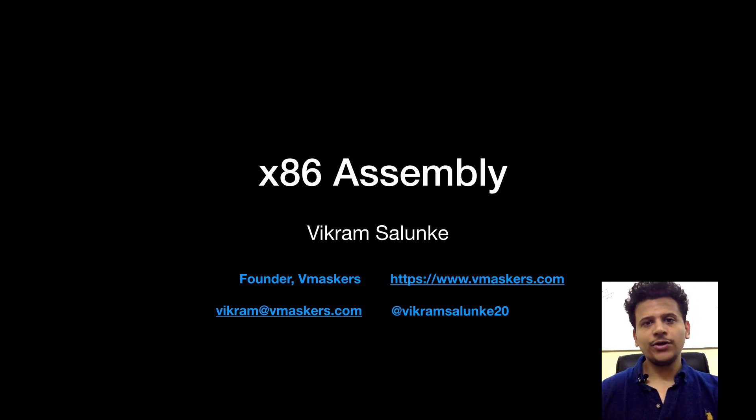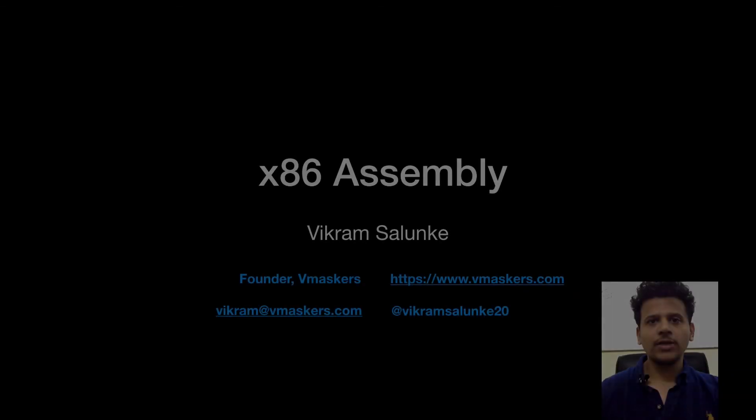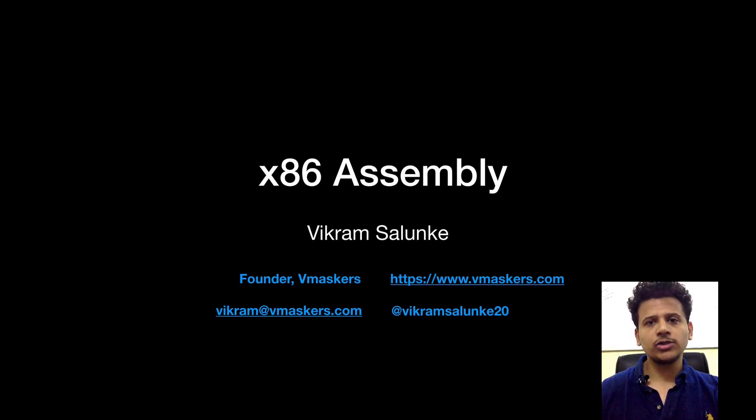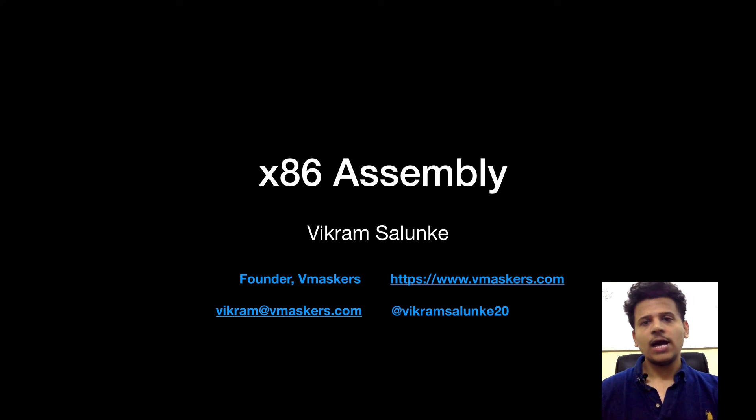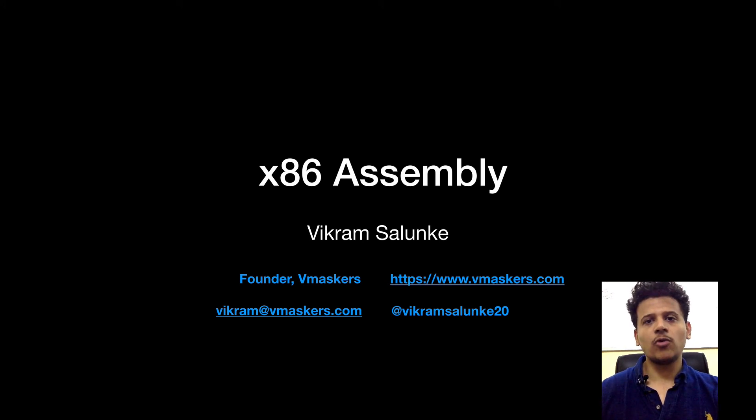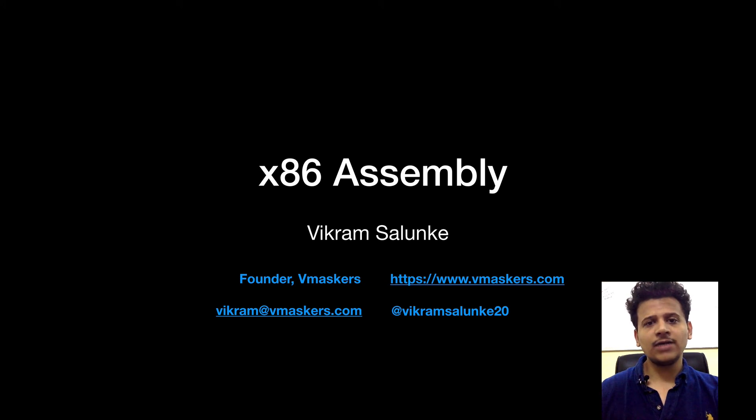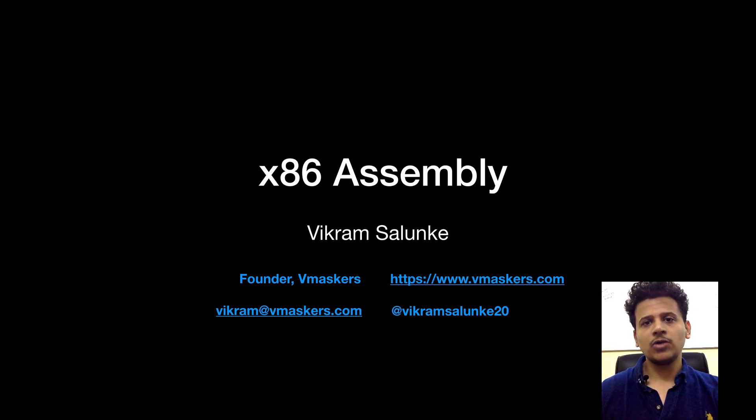So that's it for this video. I will give the Microsoft Visual Studio download link in the description below. And if you have any doubts, any questions on how to install VirtualBox or VMware, you can mail me on Vikram at vmaskers.com or you can tweet me. Thank you.